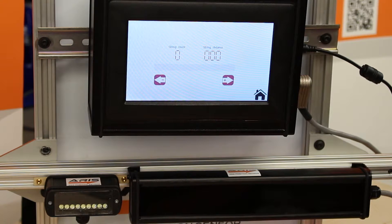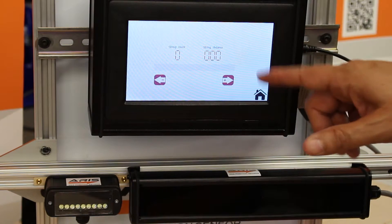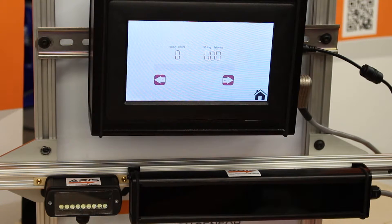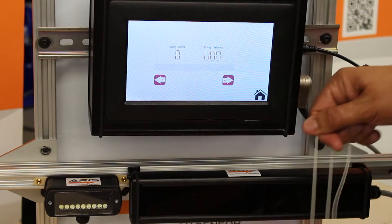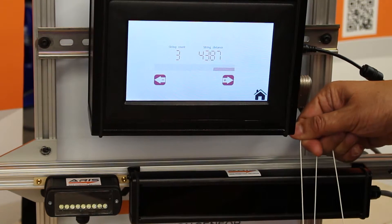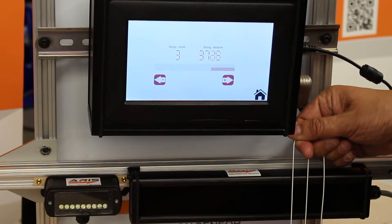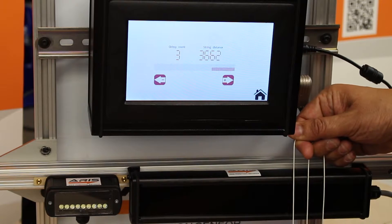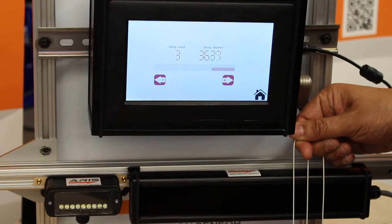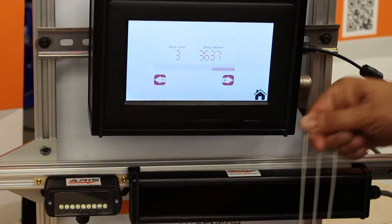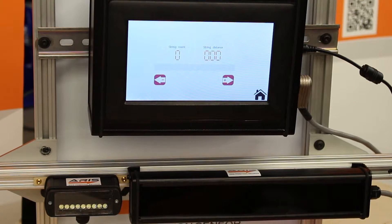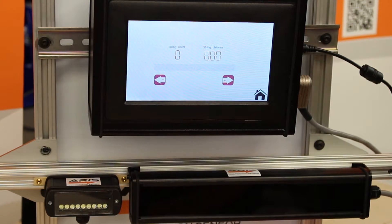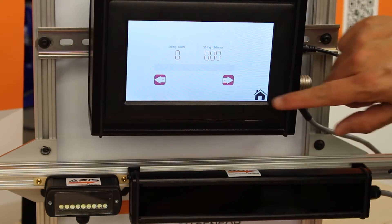But the best thing that we can do is we can actually also give you the distance between the strings, between the edge of the strings. So this is telling us between the third and first string there's 36 millimeters. However, we can adjust this with our system so that they can actually tell you the difference between individual strings.